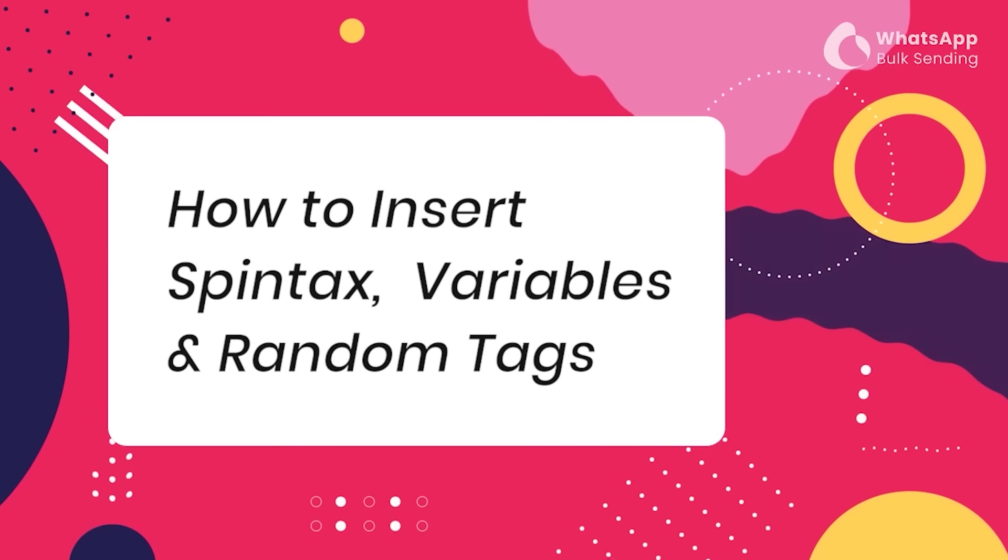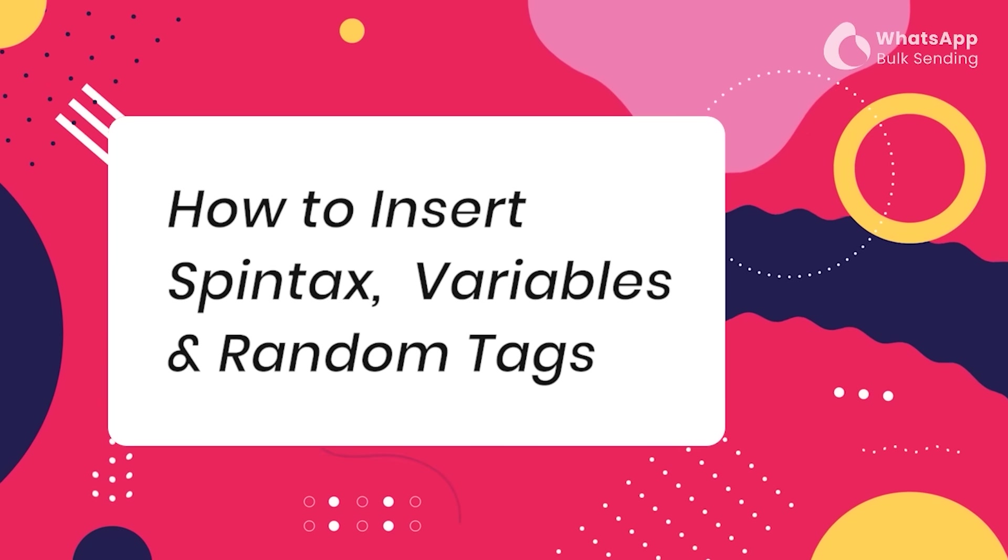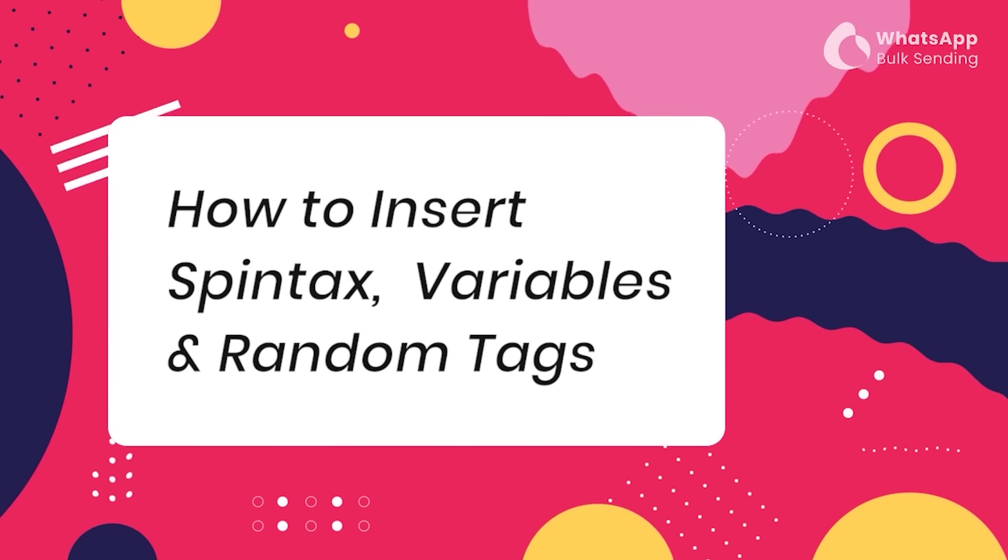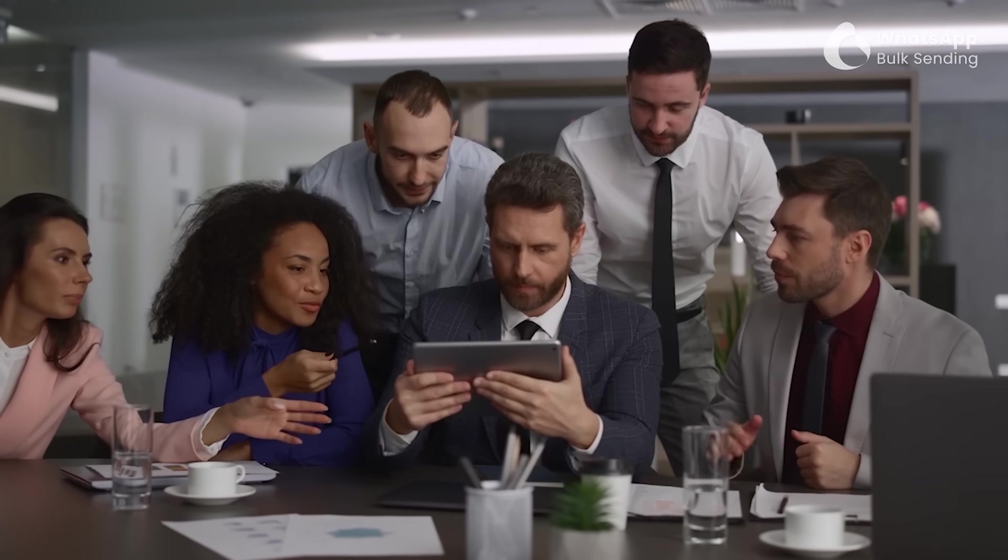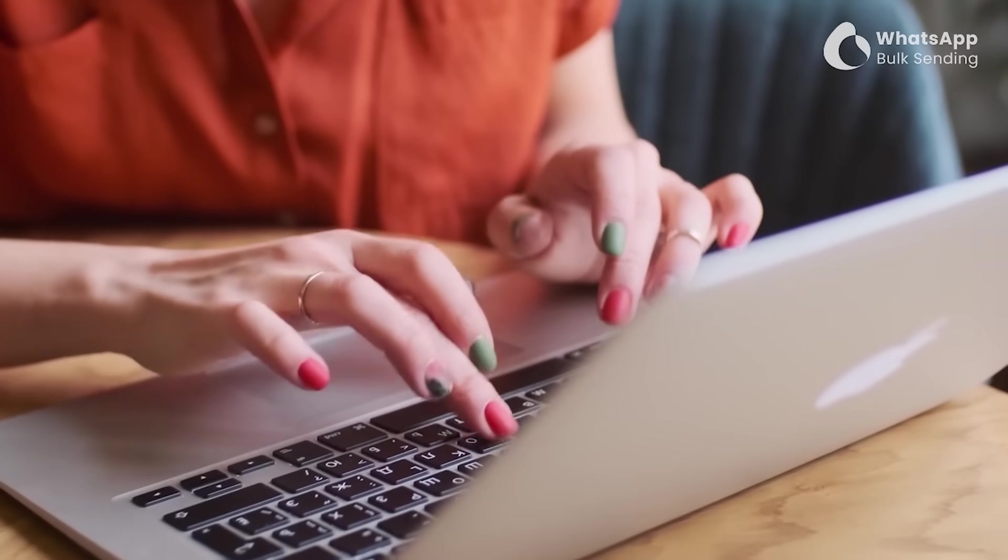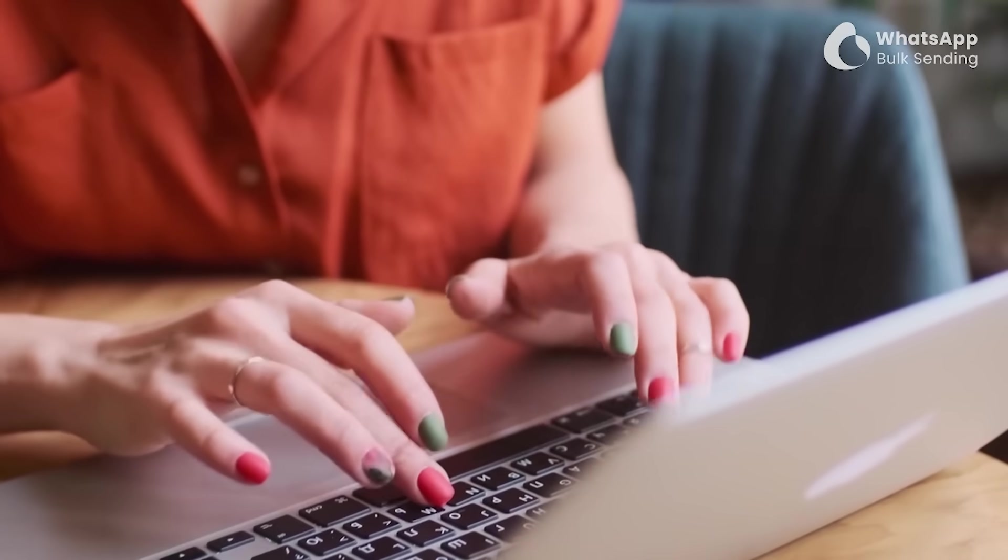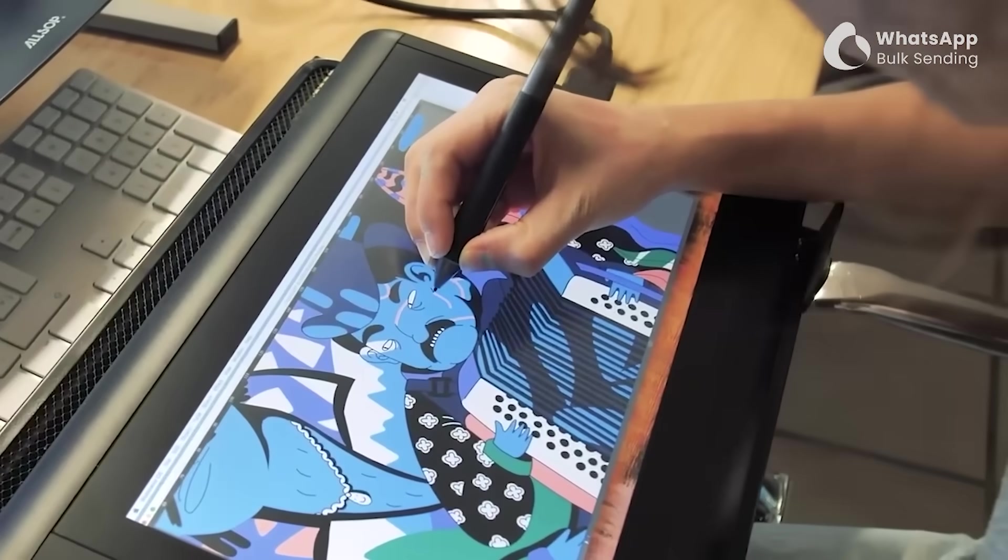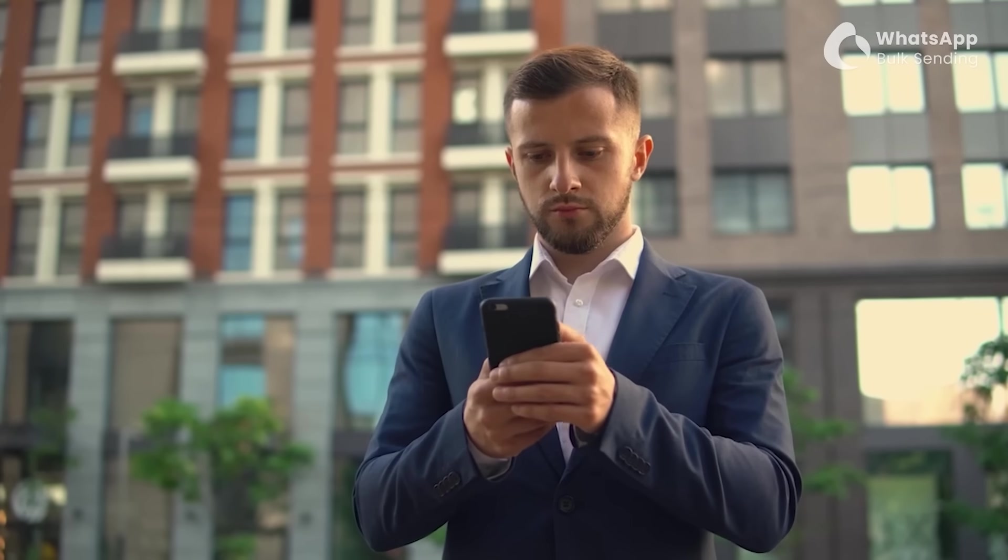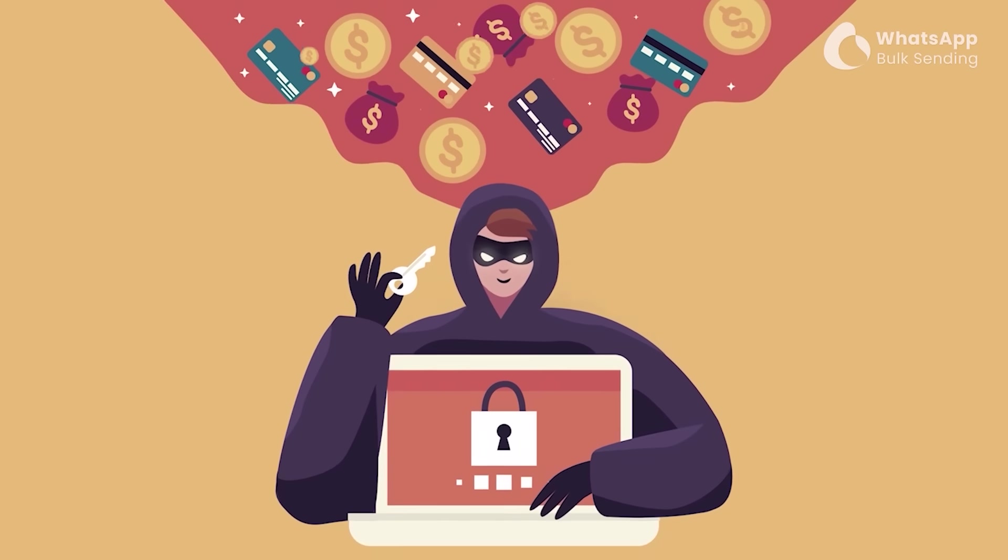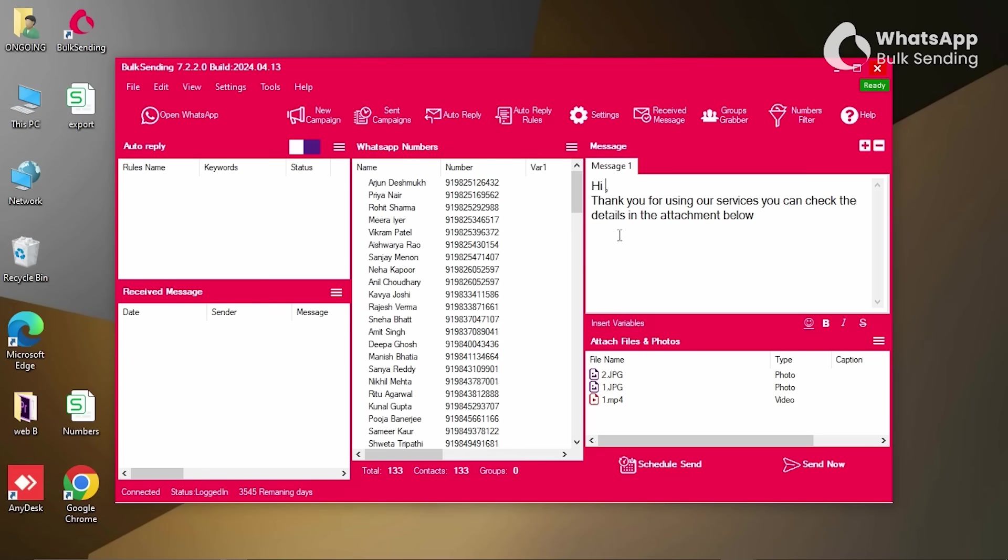How to insert spin tags, variables, and random tags using our Bulk Sending software. Now let's dive into the topic. Adding variables allows you to customize each message, helping WhatsApp recognize that every message is sent with a specific purpose rather than as a mass spam message. To begin, type your message in the message box. Below the message box, you'll find an option to insert variables.